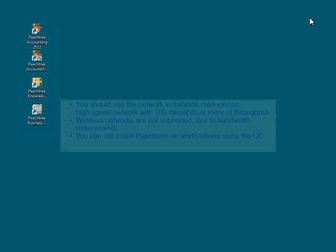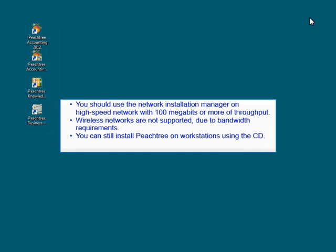Do note that you should use the network installation manager on high-speed networks with 100 megabits or more of throughput. The network installation manager option is not supported on wireless networks due to bandwidth requirements.